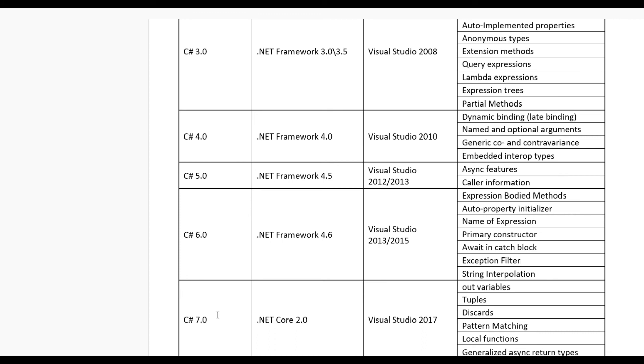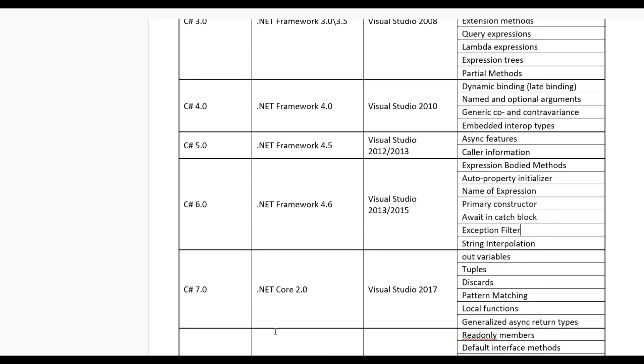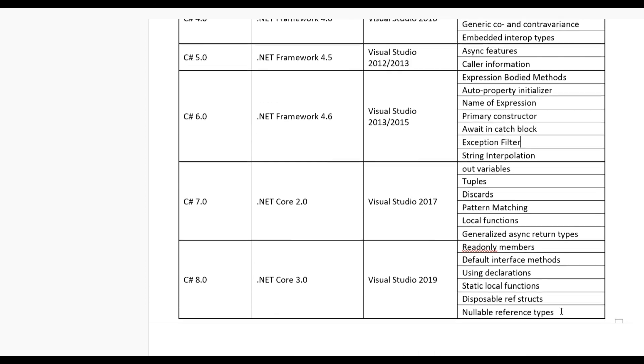If you go in 7.0 version we require .NET Core 2.0 and Visual Studio 2017, and for this out variables, tuples, discards, pattern matching, local functions, generalized async return types.